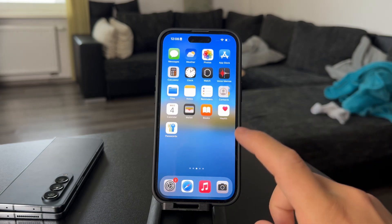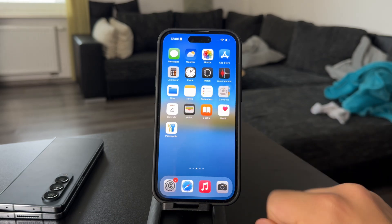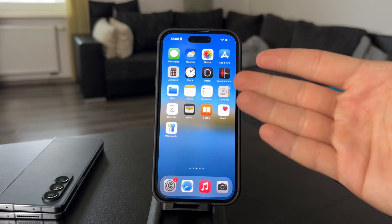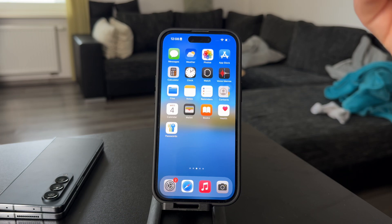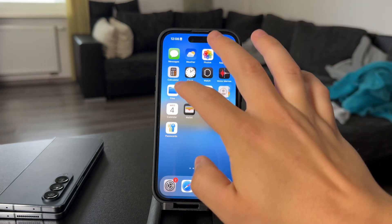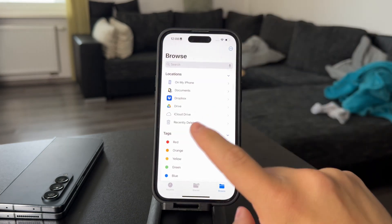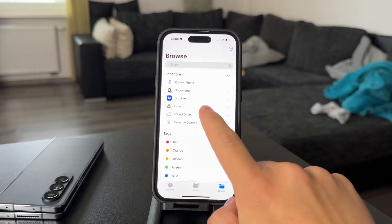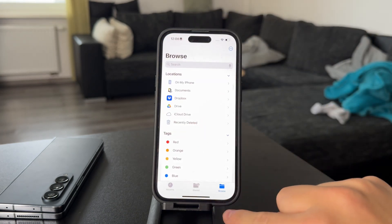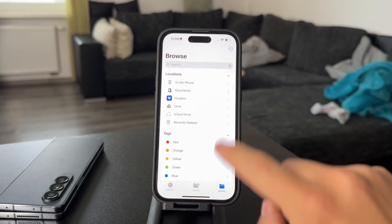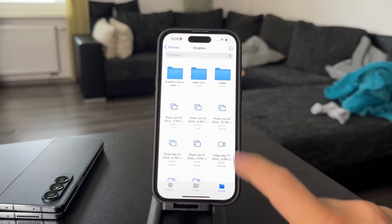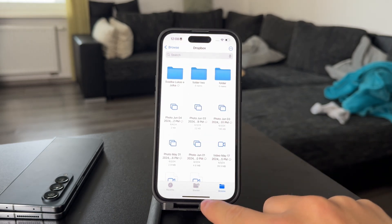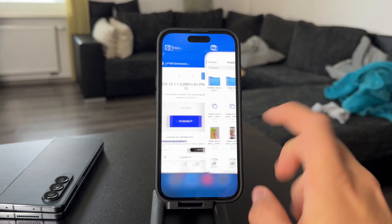If you open up the settings, you can go to Browse, and in the Locations section you should have Dropbox access already available there.